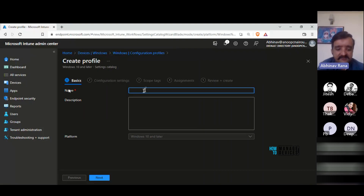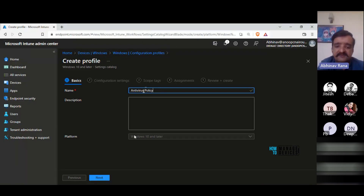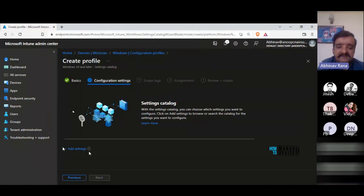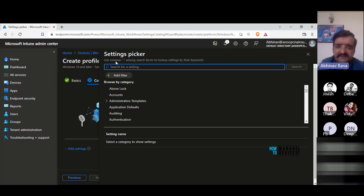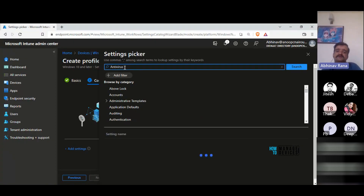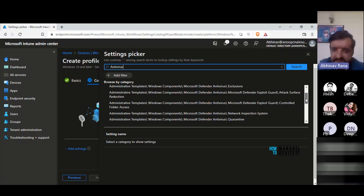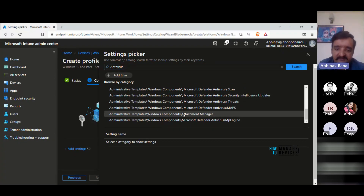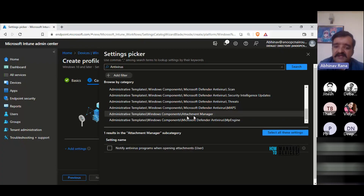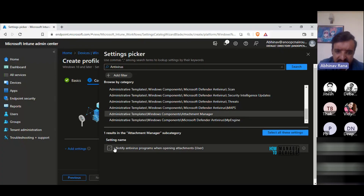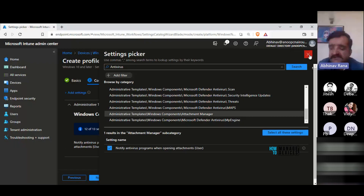The Name field is mandatory, so enter a name — for example, 'NP Virus Policy' for the demo. The description field is optional, and the platform 'Windows 10 and later' is already selected. Click Next. In Configuration Settings, click 'Add Settings' to open the Settings Picker. Type the keyword 'antivirus' and search. From the results, navigate to 'Attachment Manager' and select the setting 'Notify Antivirus Programs When Opening Attachments,' then close the picker.